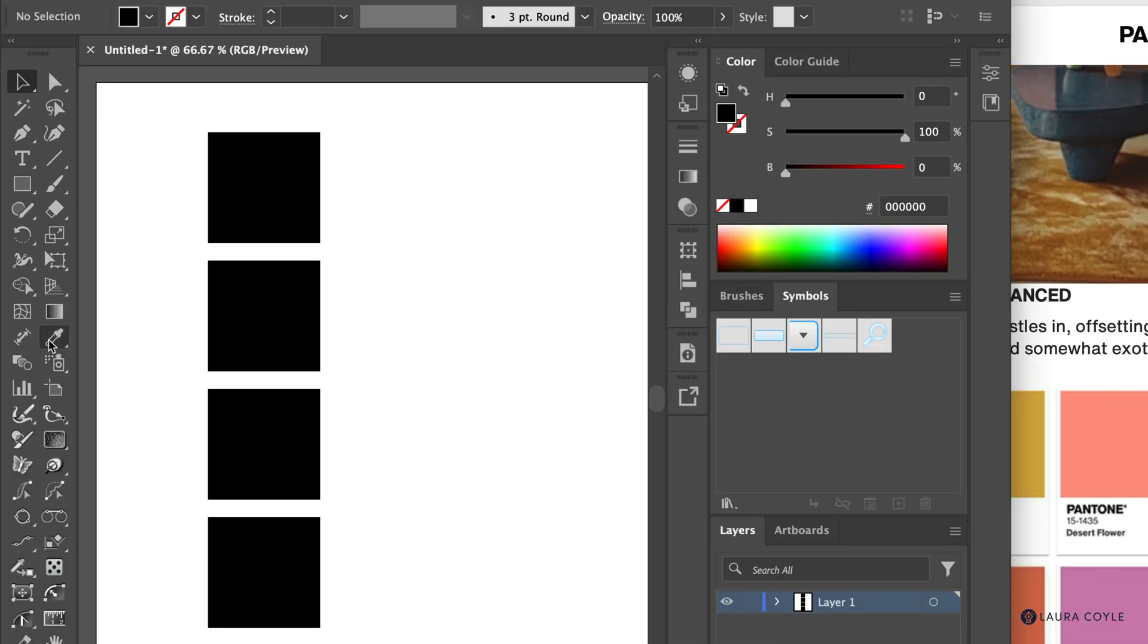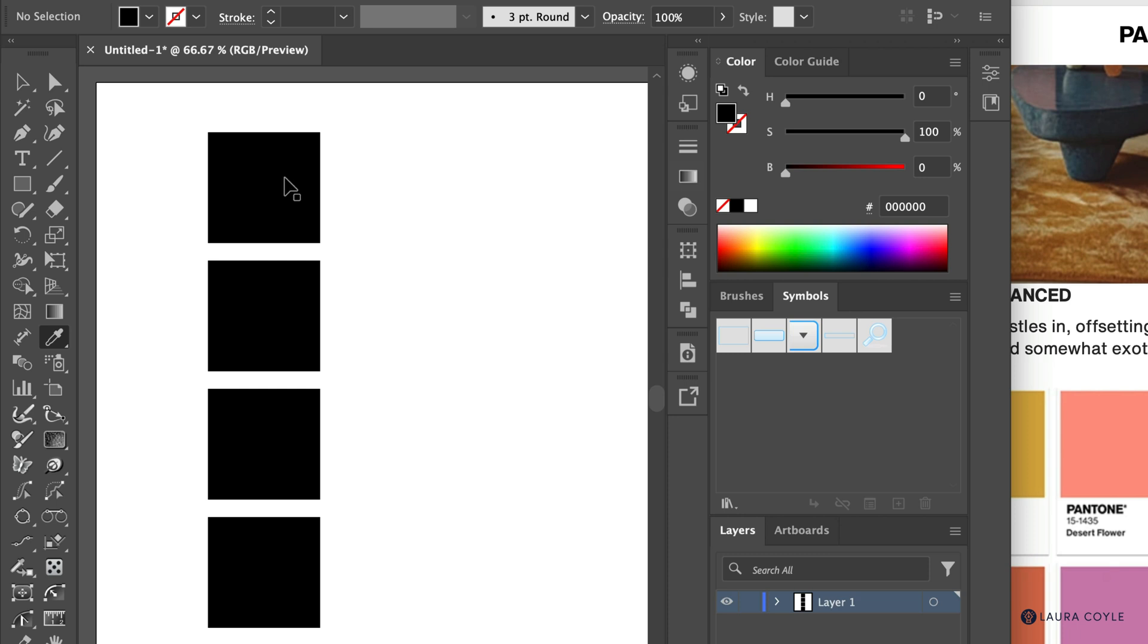I'm going to use the eyedropper tool here, just clicking on that. You want to make sure you pay attention to the fill and stroke icon. So when you select, I'm switching to my selection tool, selecting that square.